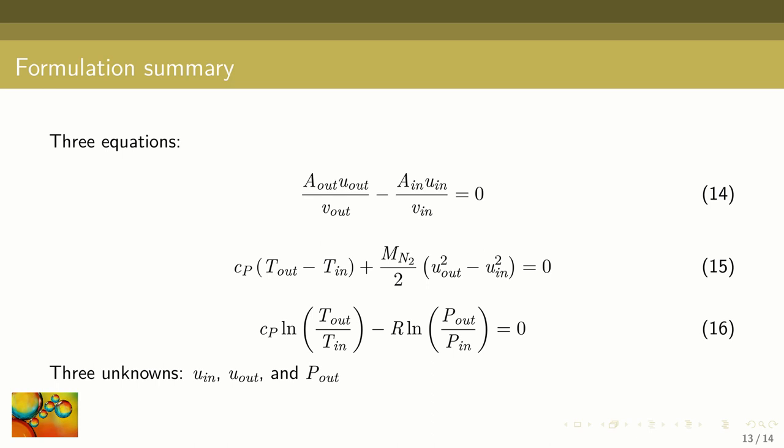In summary we have three equations. Equation 14 represents the mass balance. Equation 15 results from the energy balance. Equation 16 represents the isentropic flow condition for an ideal gas. We have three unknowns: the average velocity of the input stream, the average velocity of the output stream, and the pressure of the output stream.